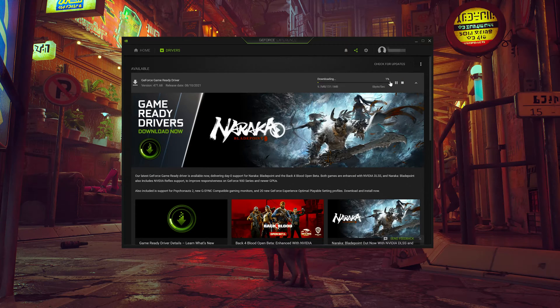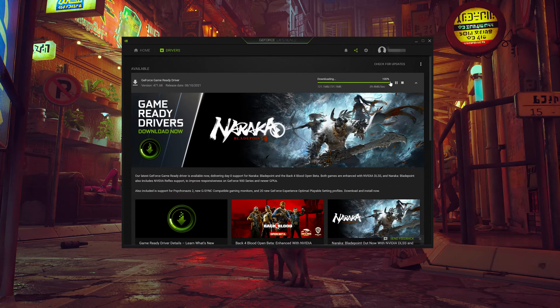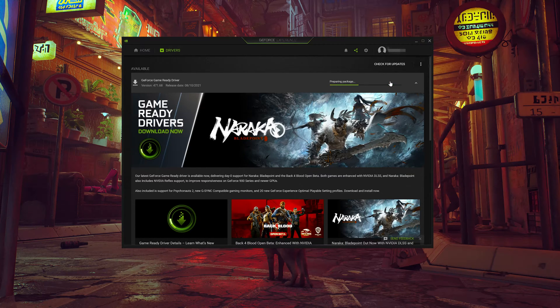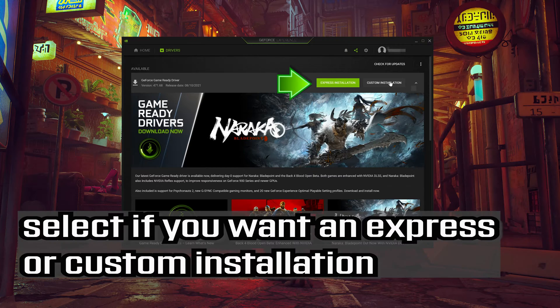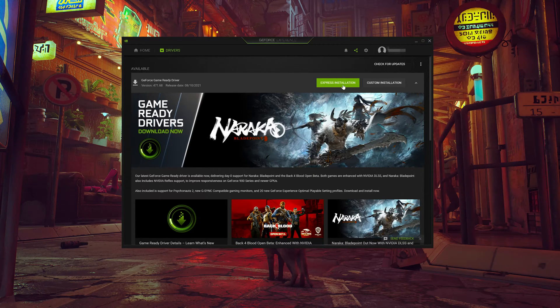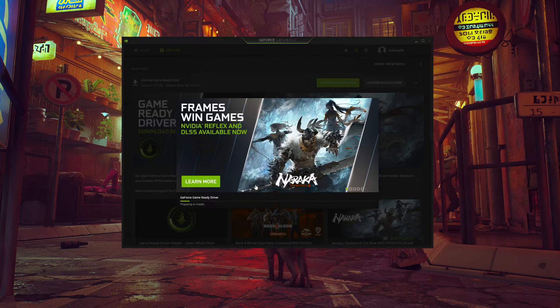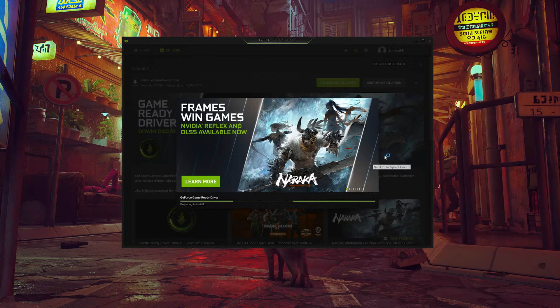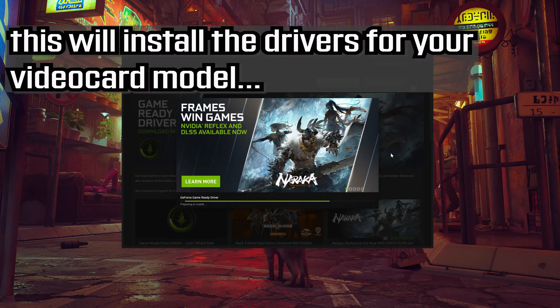Wait for the latest drivers to be downloaded. Select if you want an express or custom installation. This will install the drivers for your video card model.